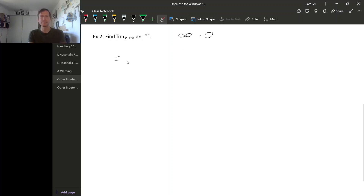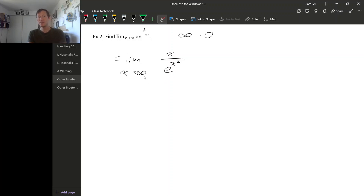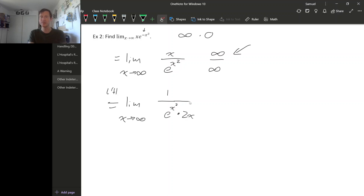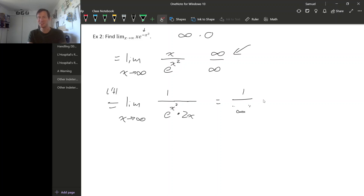So we need to rewrite this. The limit as x goes to infinity — since the exponent is negative, we can move that part to the denominator, giving x over e to the x squared. Taking the limit of numerator and denominator separately gives infinity over infinity, one of the forms we can use L'Hôpital's rule on. Applying L'Hôpital's rule: the derivative of x is 1, and the derivative of e to the x squared is e to the x squared times 2x by the chain rule. Now the denominator goes to infinity, so we get 1 over infinity, and this goes to 0.